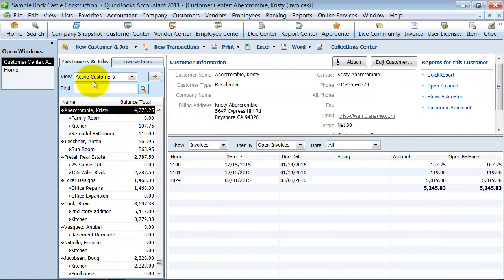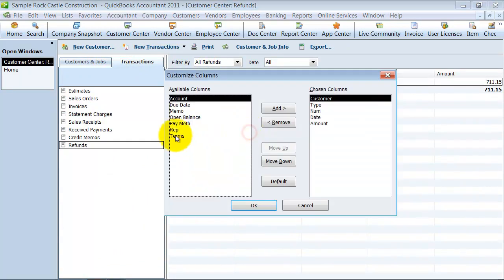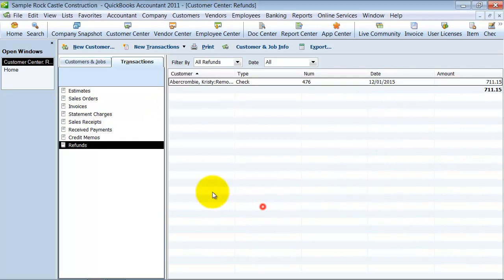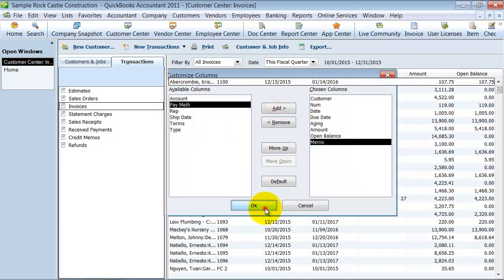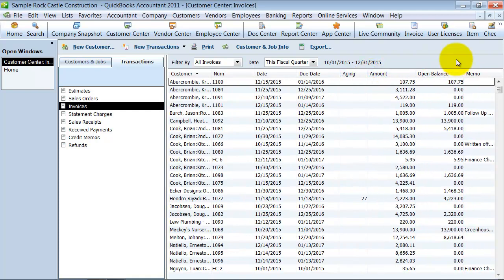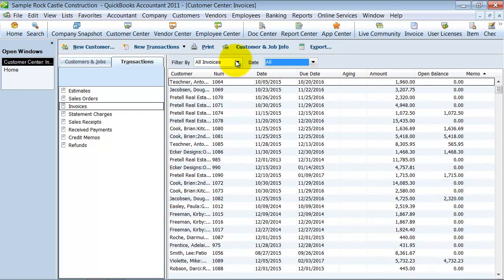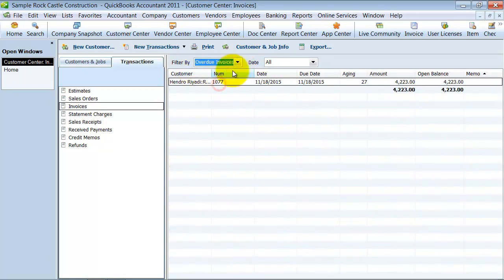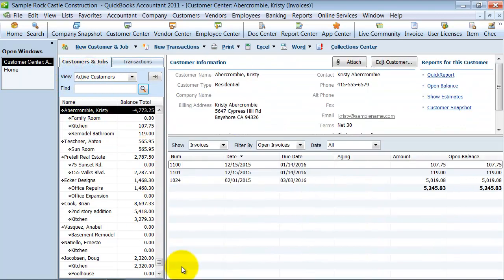That's how to customize the look of the customers and jobs tabs. You can also go into your transactions tab and right-click to customize columns. Let's click on invoices and customize columns — you can add the memo field, for example. You can also filter by invoices: this quarter's invoices, all invoices, all open invoices, overdue invoices, or all open sales orders. It lets you quickly look at transaction data as well as data on an individual customer level, and you can customize it to look the way that you want it to.